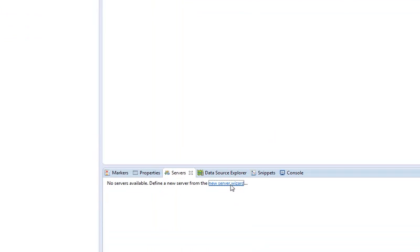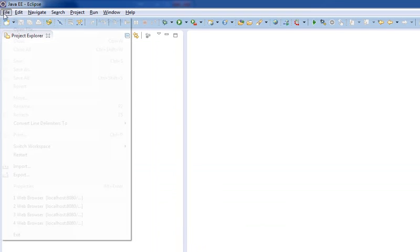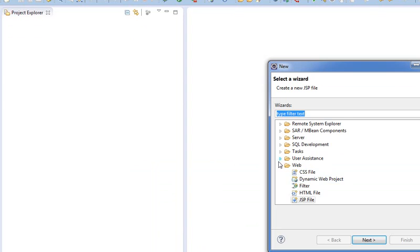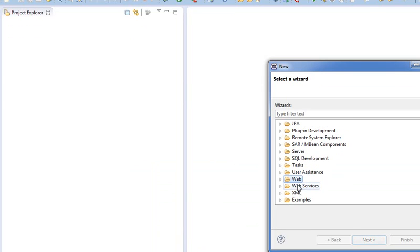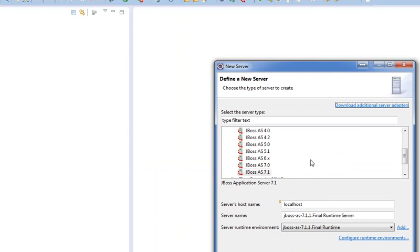So when we show servers, you can click right here on the New Server Wizard. Alternatively, you can go to File, Other, then you can go down to Server, double-click Server.